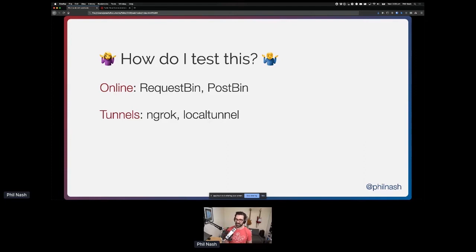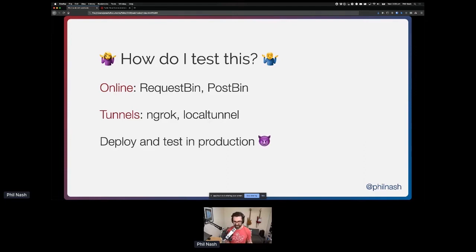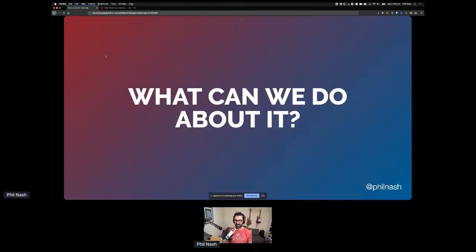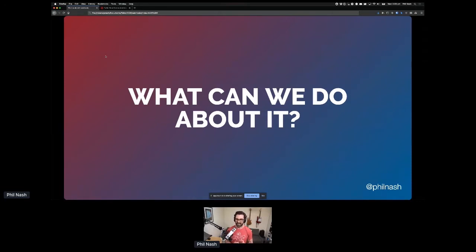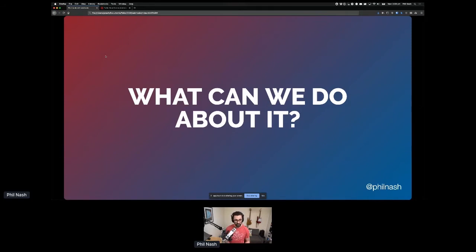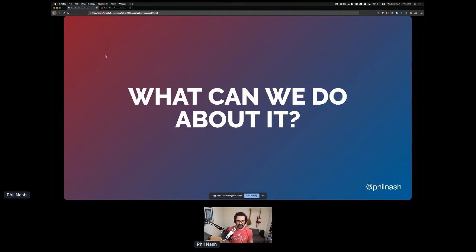Your final option is deploy and test in production, but nobody is recommending that. So I want to spend the rest of the talk trying to talk about what Twilio has done over the years to try and make this experience better for developers, to improve this experience and make getting from signing up and getting an account to replying to a message or phone call easier when dealing with webhooks.